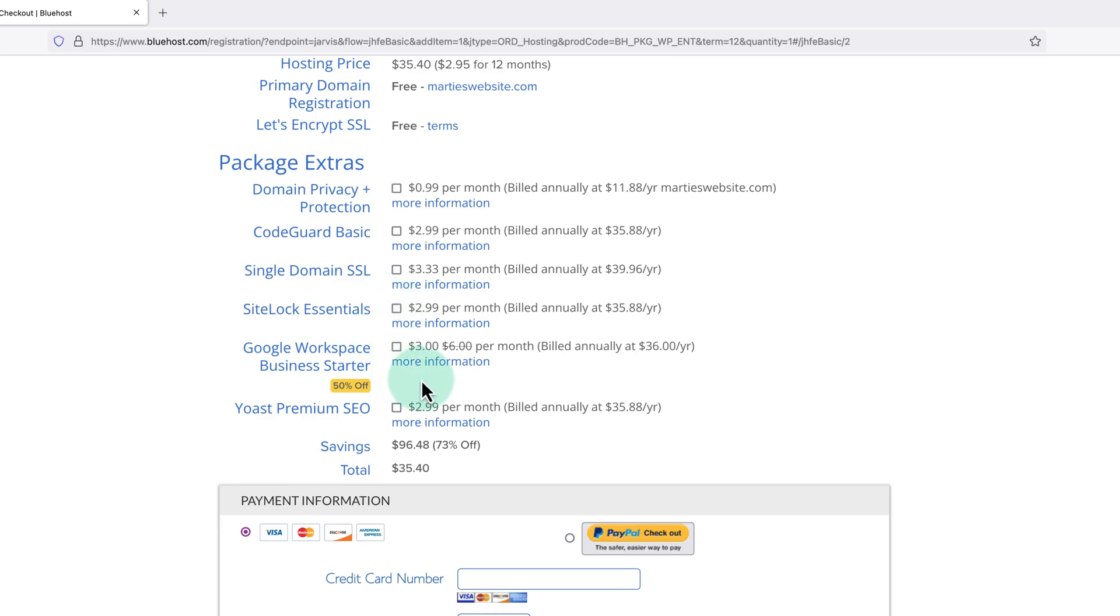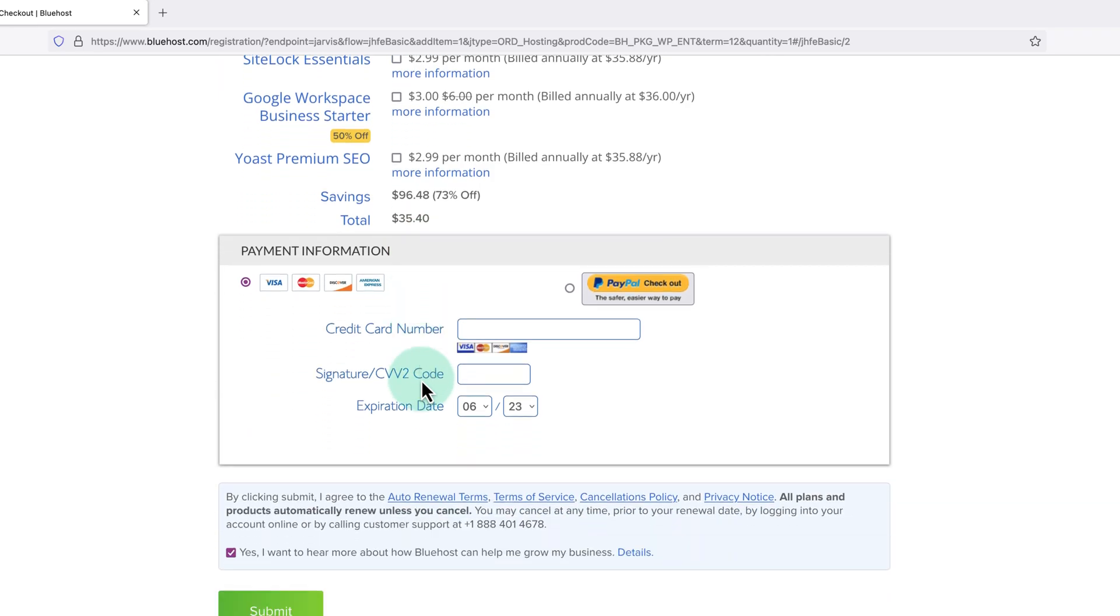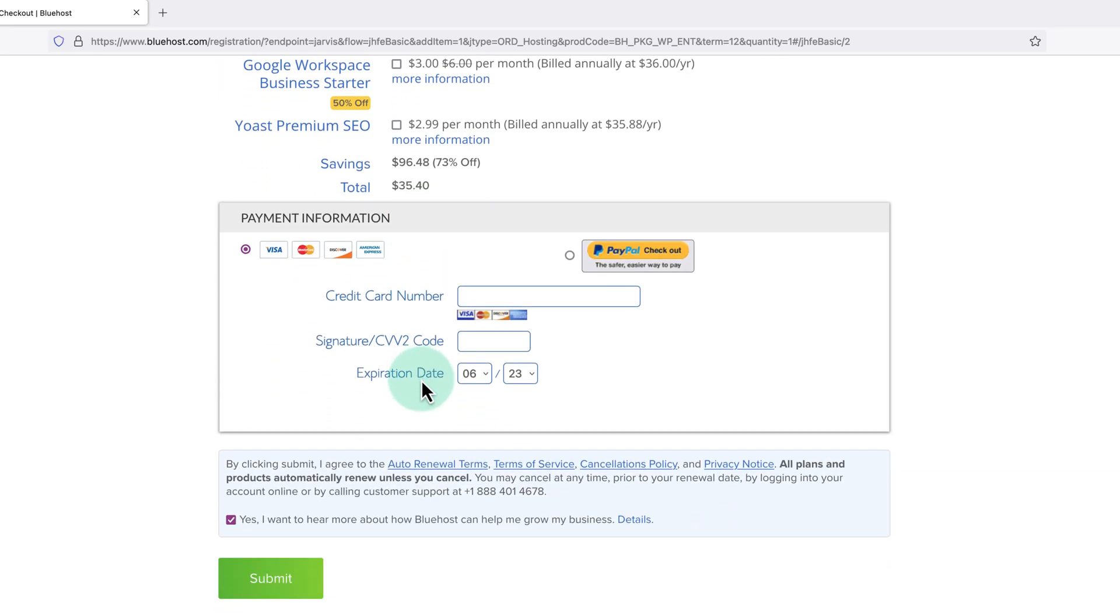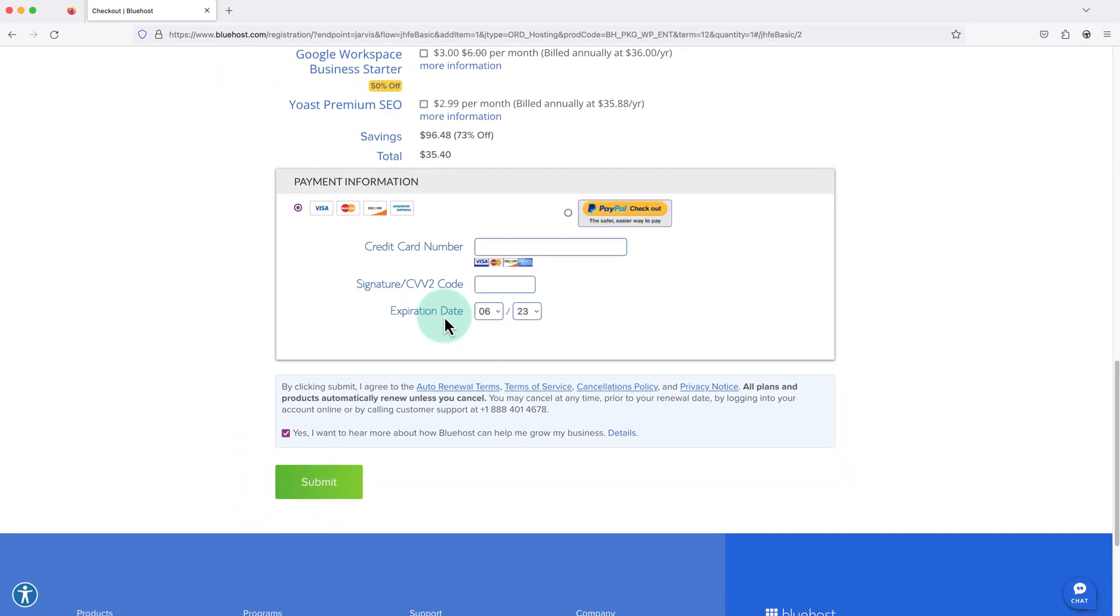Then under this, we can enter our payment details or we can choose PayPal. Then finally, down at the bottom, we just need to click submit.